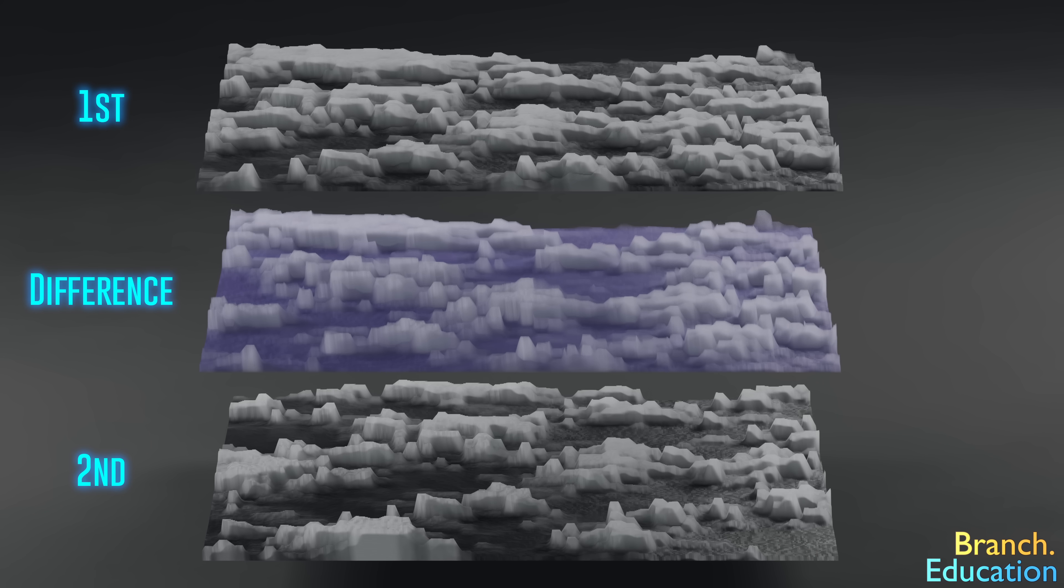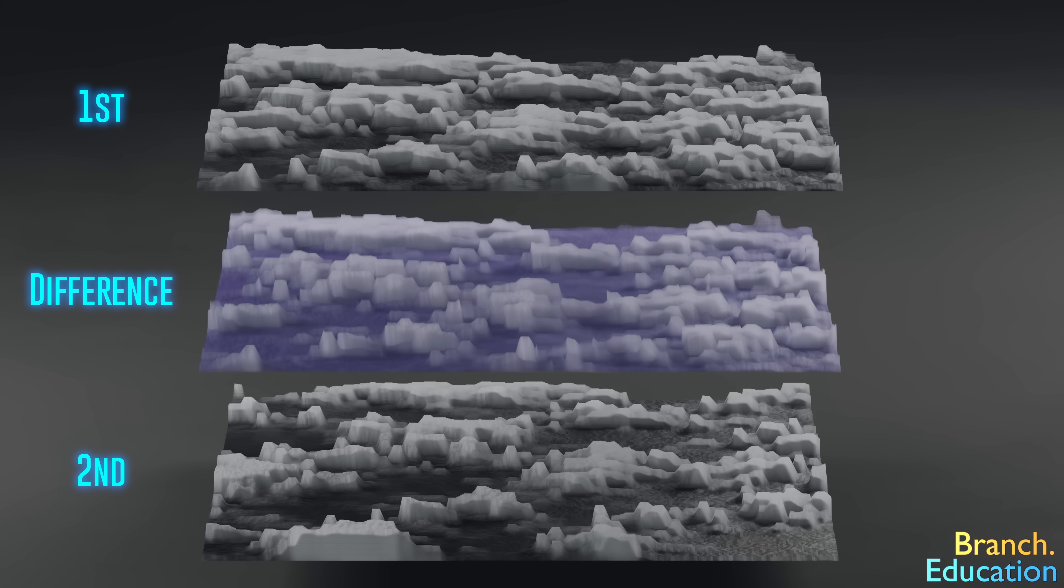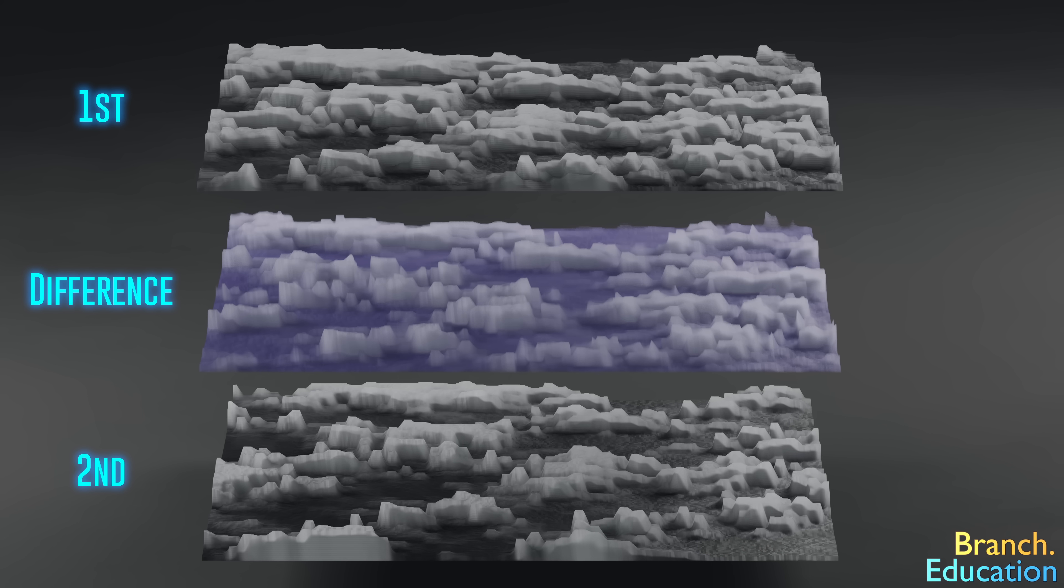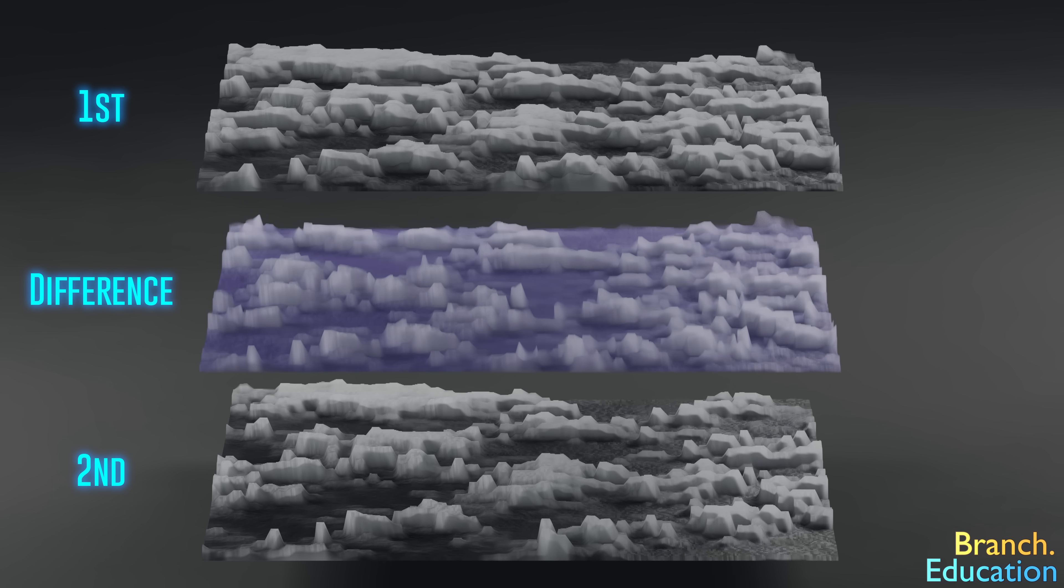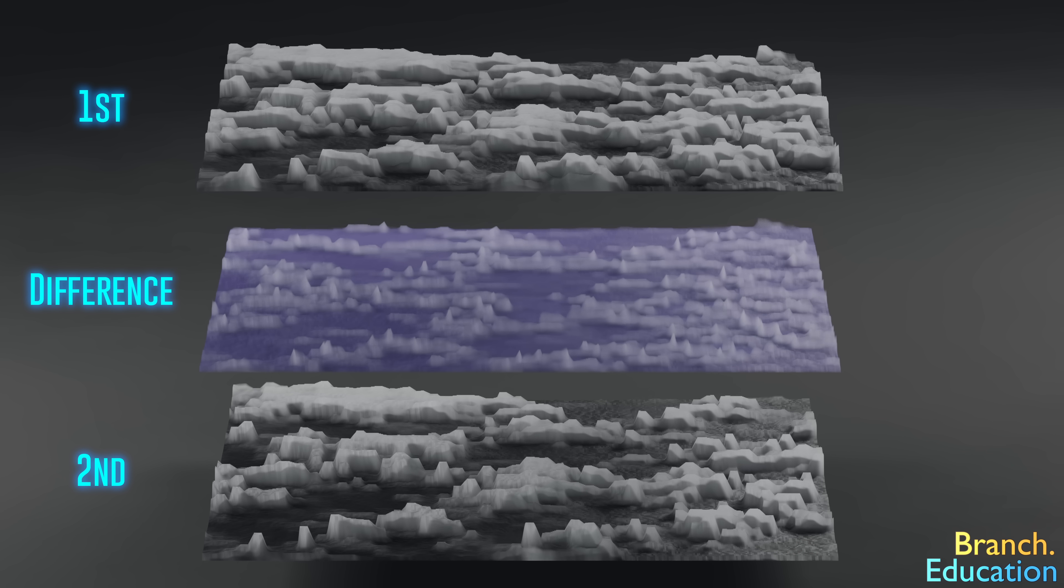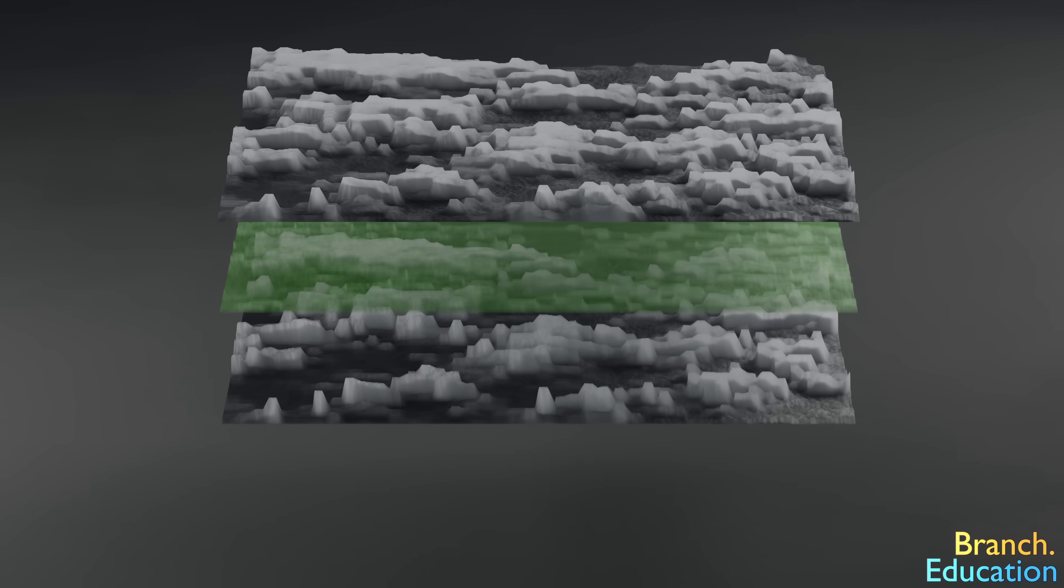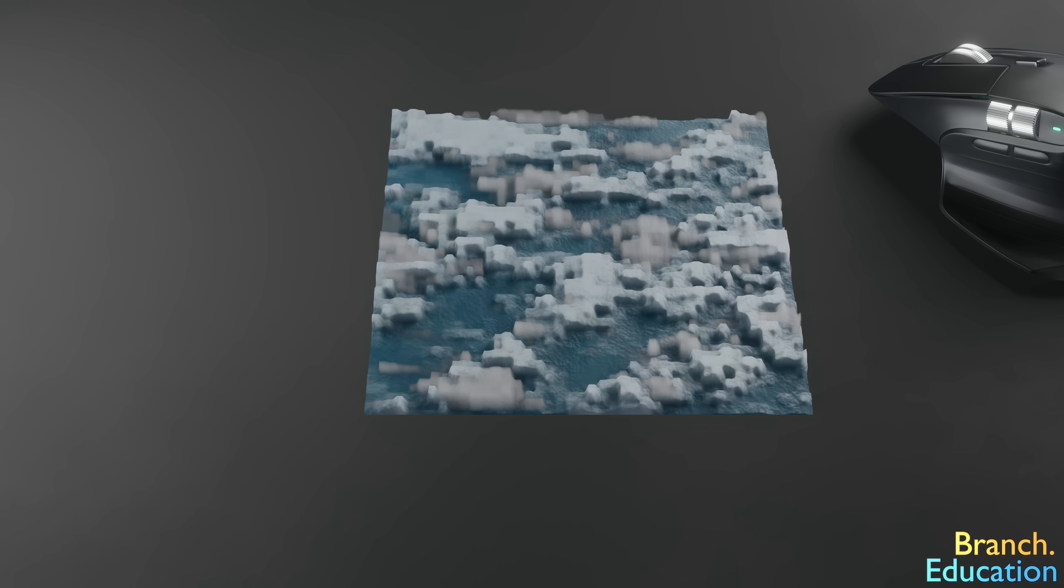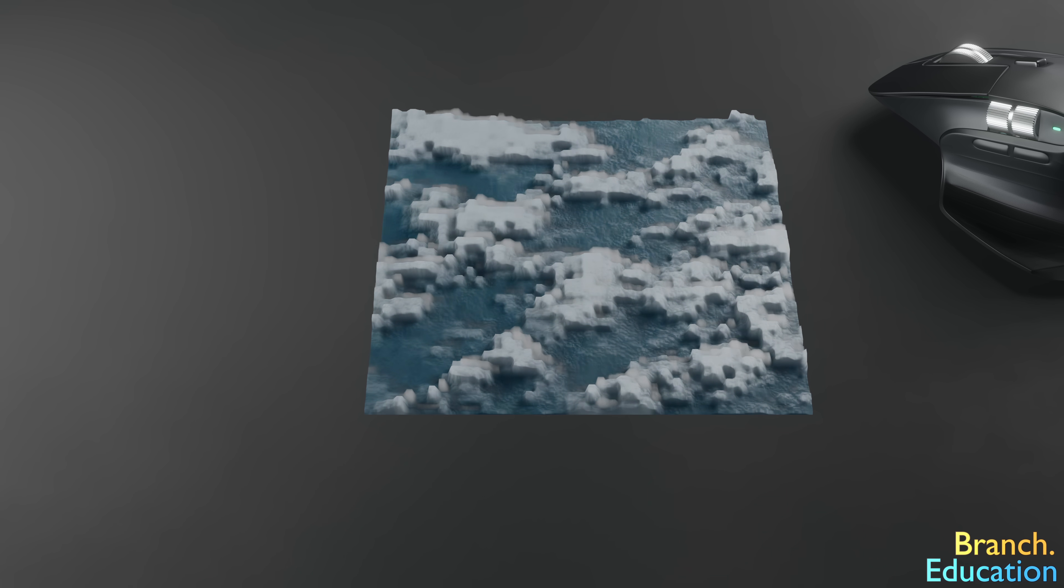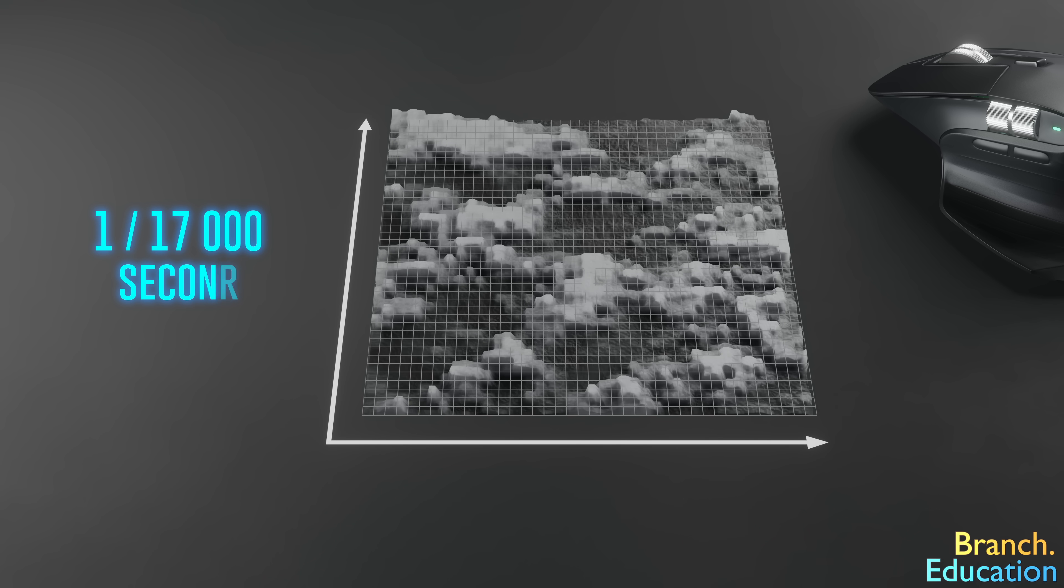The processor then shifts the second image around while leaving the first stationary, and continues to calculate the difference between the two images until a position is found where the resulting image is at a minimum. The amount of shift in position to reach a minimum resultant image tells us exactly how far the mouse moved between two successive images taken one 17 thousandths of a second apart, yielding a value for the change in X and the change in Y measured in pixel counts.